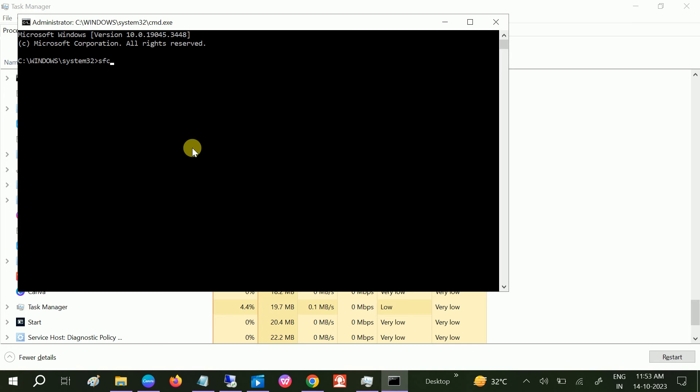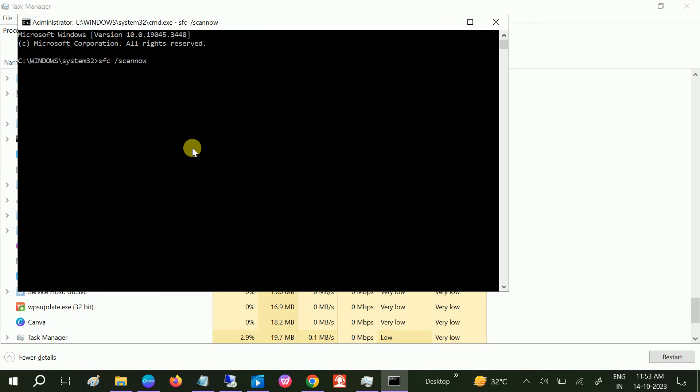We need to type 'sfc space slash scannow'. This is the popular command to repair Windows. SFC stands for System File Checker. Let it run, it will go to 100 percent.